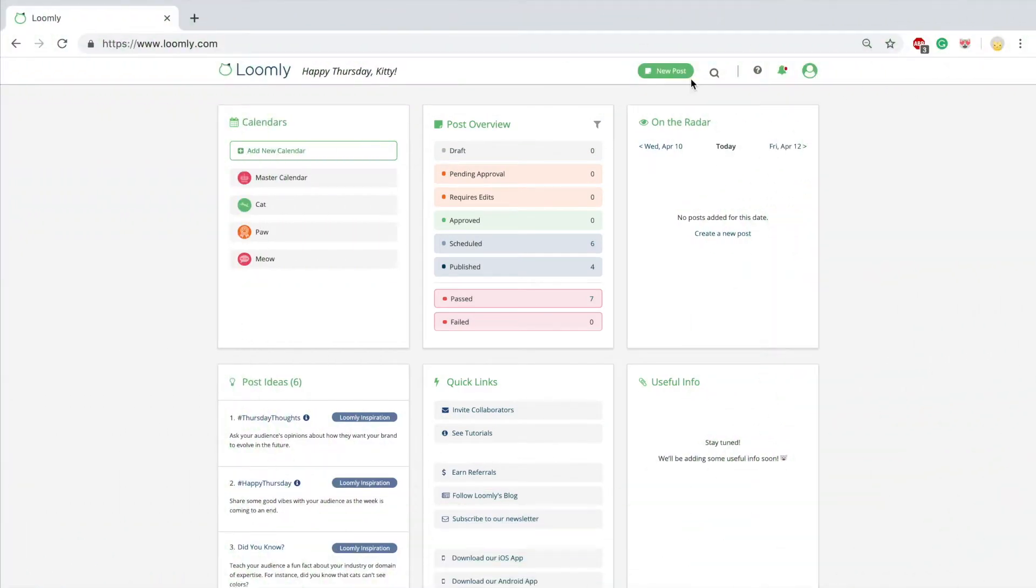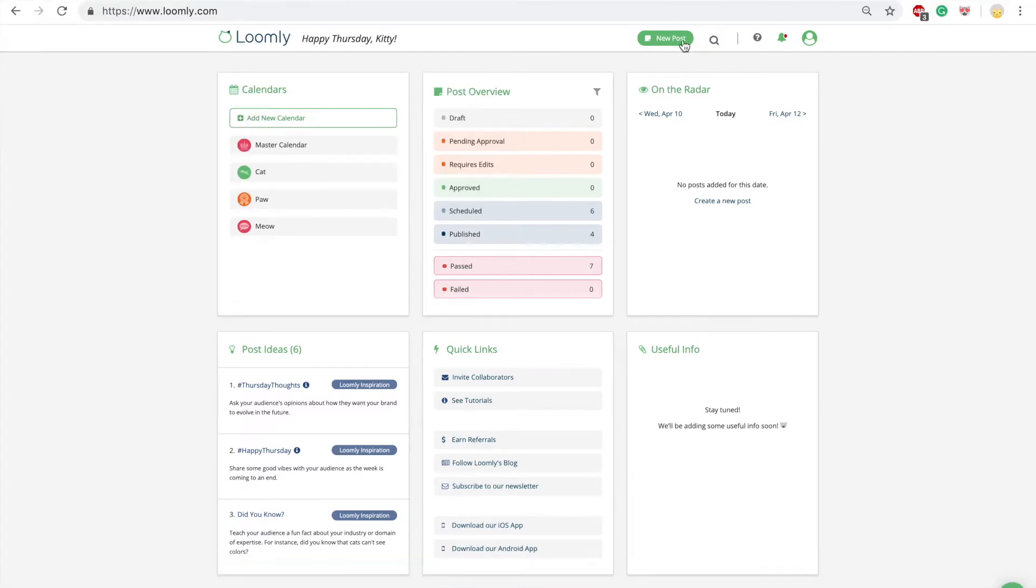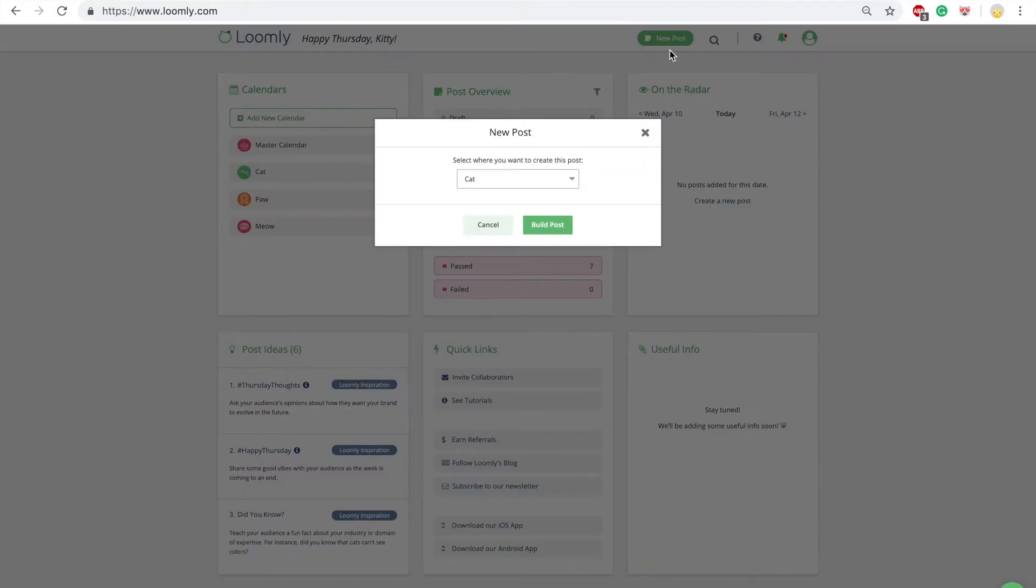Welcome to Loomly. In this video you will learn how to create and schedule your first post. You can create posts from any view in Loomly by clicking on the green new post button at the top right of the screen.